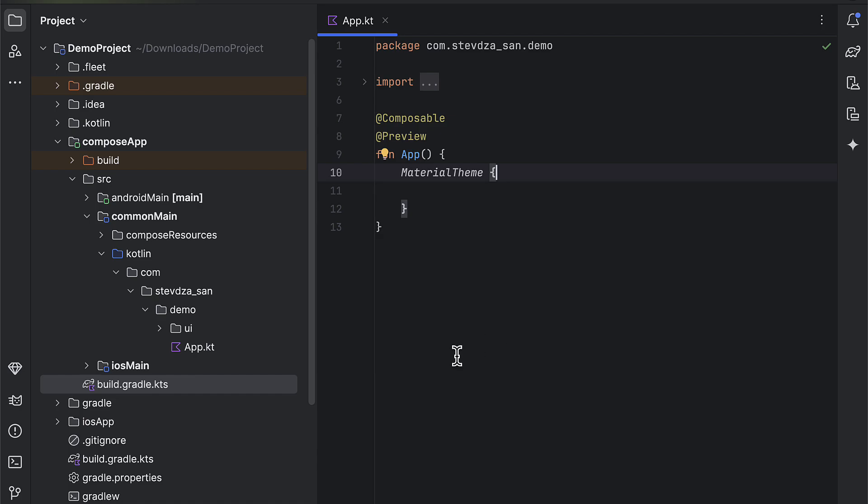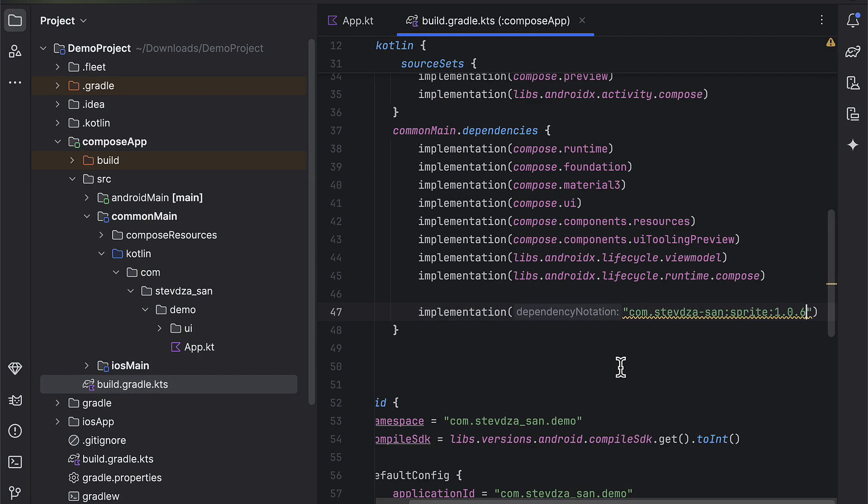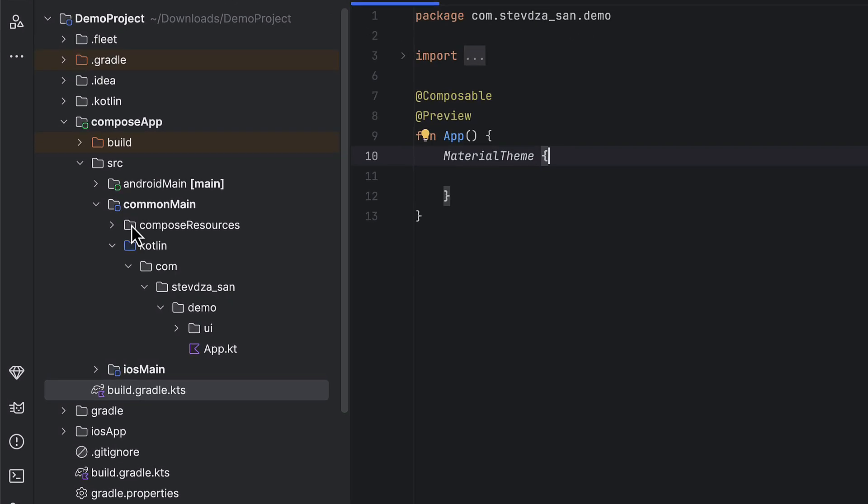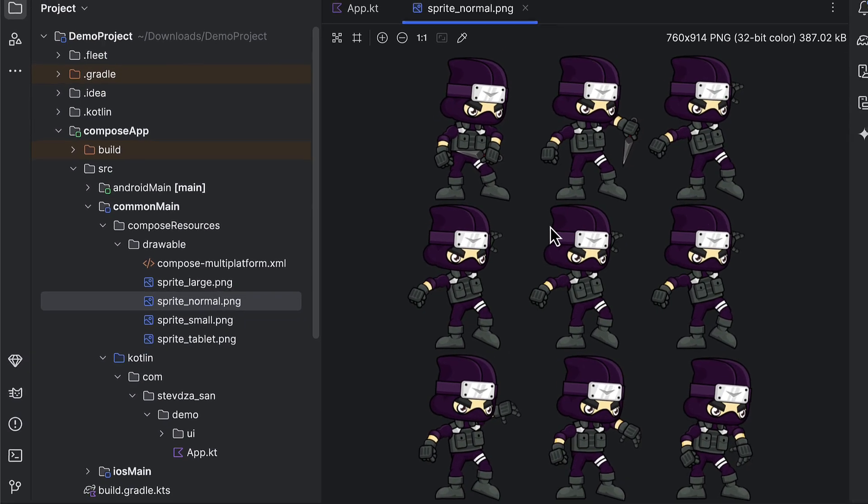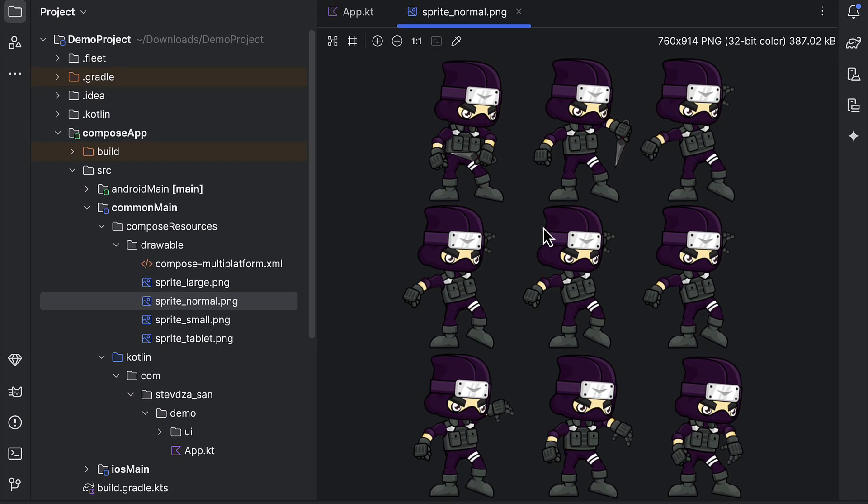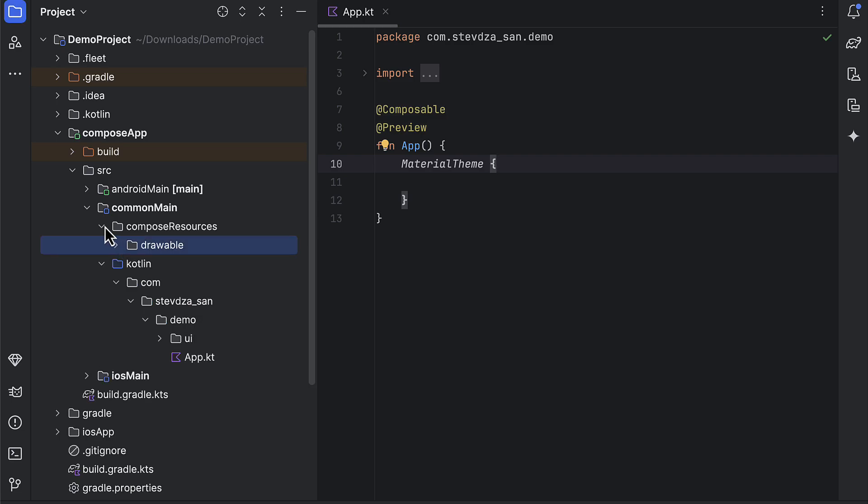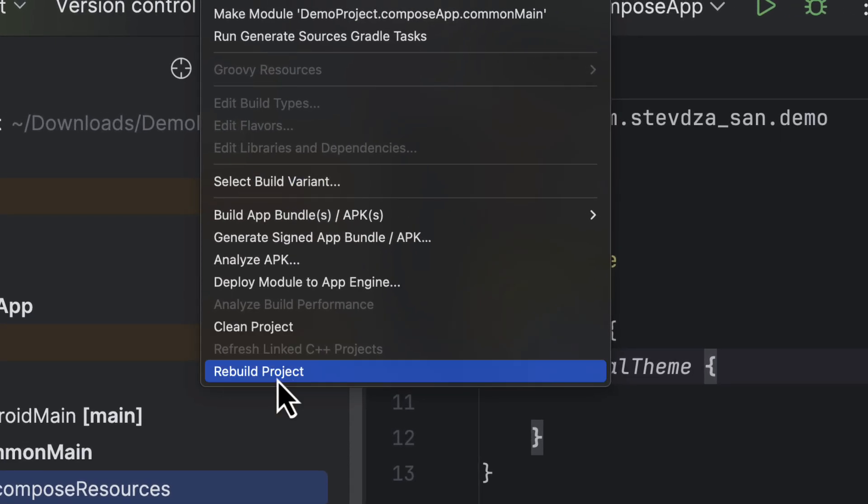Let me show you how to implement this sprite sheet in your Kotlin multiplatform project. So first, make sure to add the sprite view dependency inside the common main source set. Then, copy that sprite sheet that we have just exported into your compose resource directory. Don't forget to rebuild the project after that so that the compiler can recognize this new resource file.